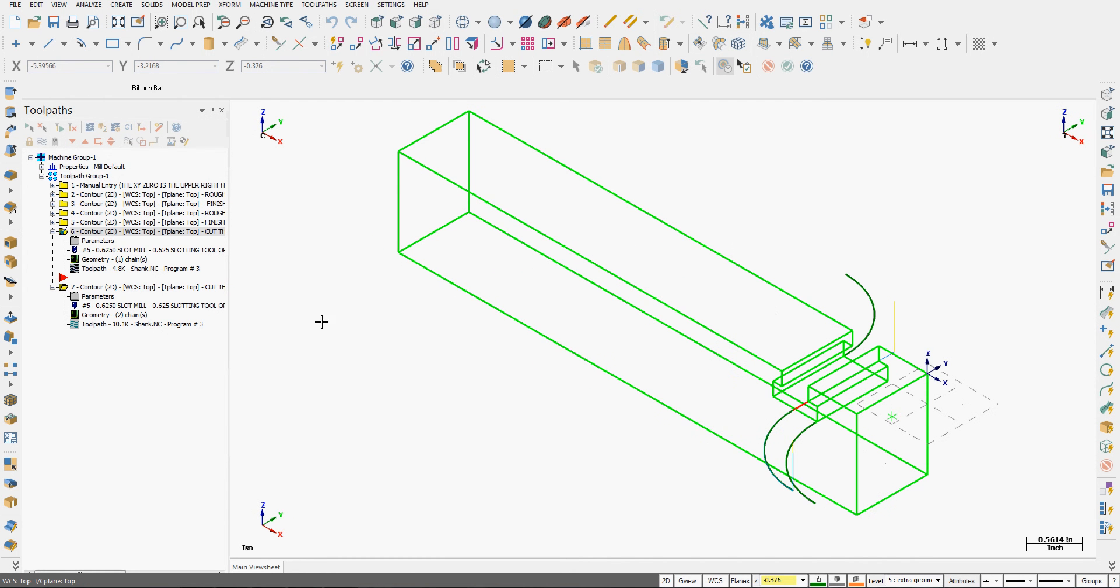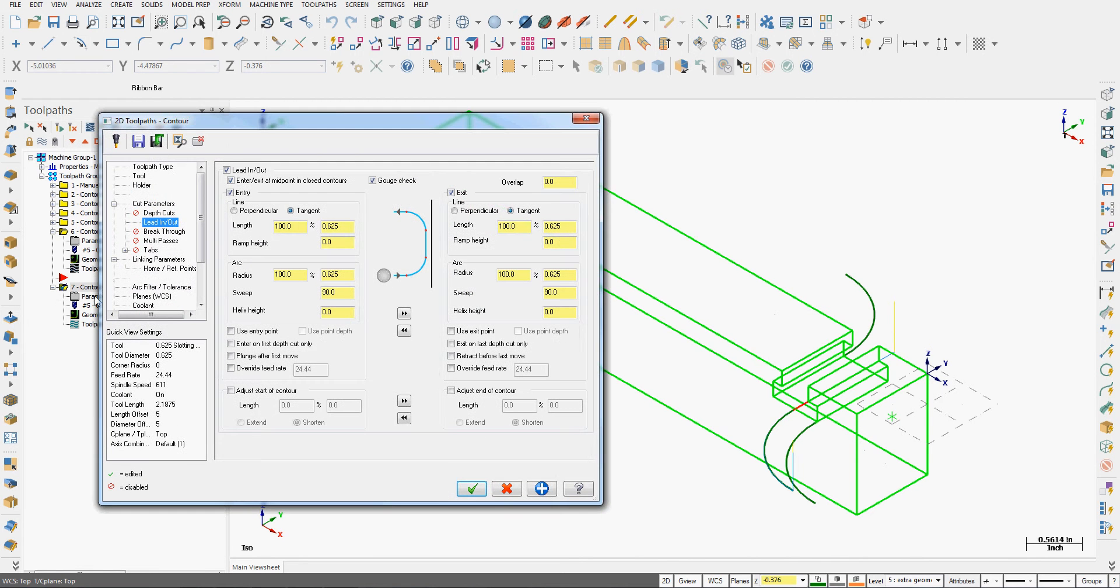Go back to the isometric view. So any changes I wish to make to my lead in and lead out are done by selecting the parameters, going to the lead in and out, and adjusting whichever parameter you want.